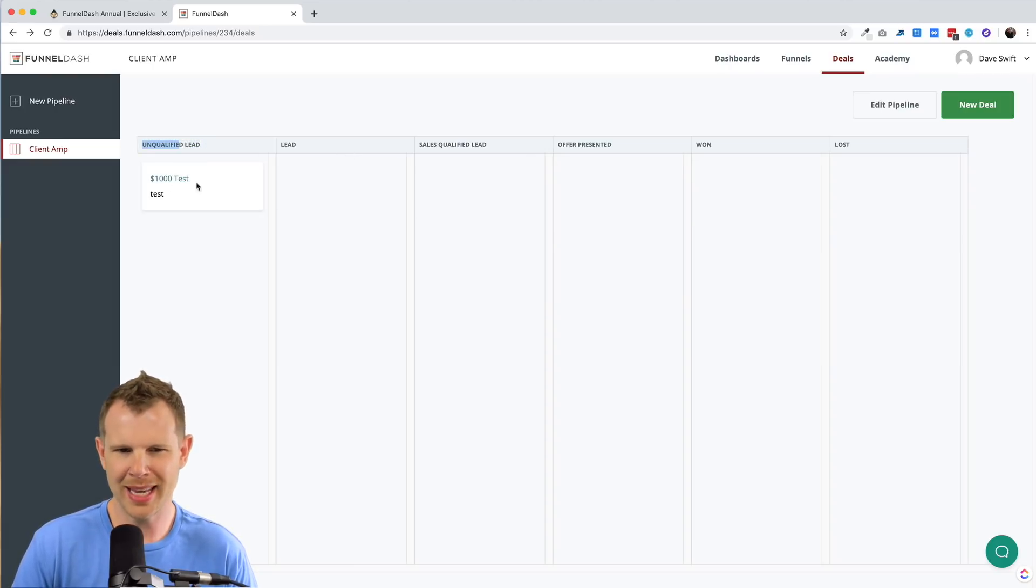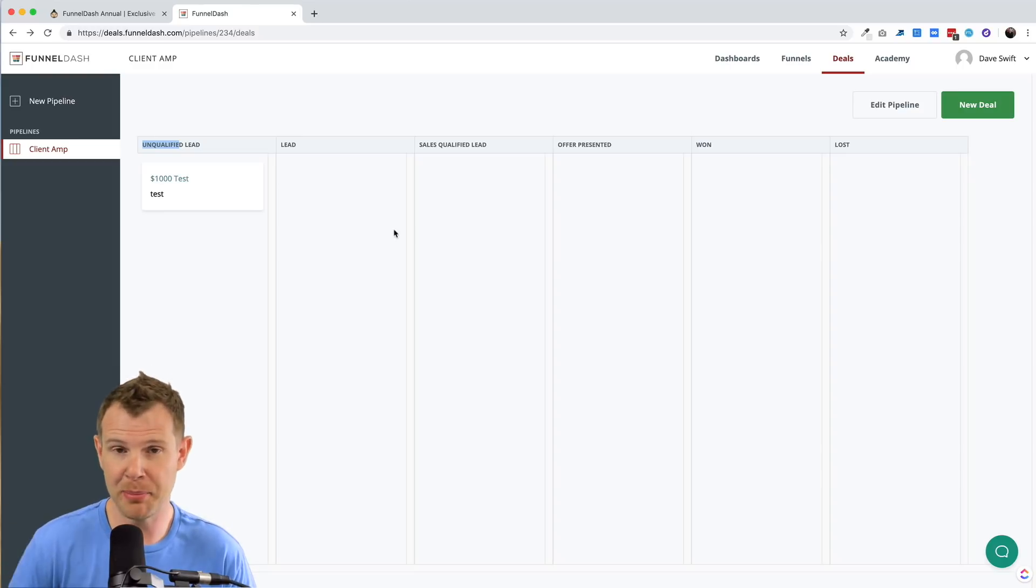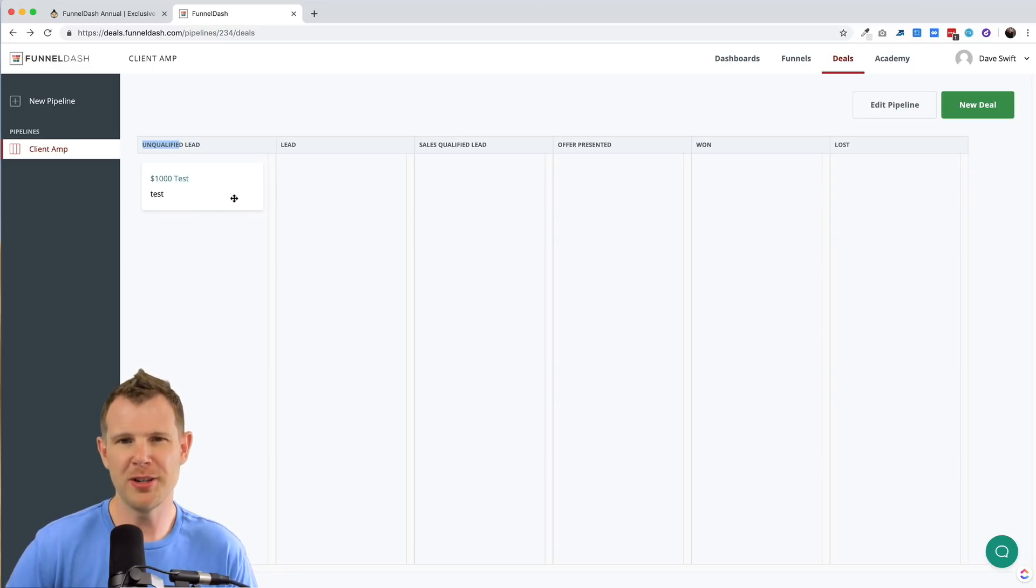Now there's no customization, right? I can't change what this says. I don't get any sort of notification, or actually there's no way to automatically bring in leads as they go through say your Facebook messenger ads. You have to do this manually.